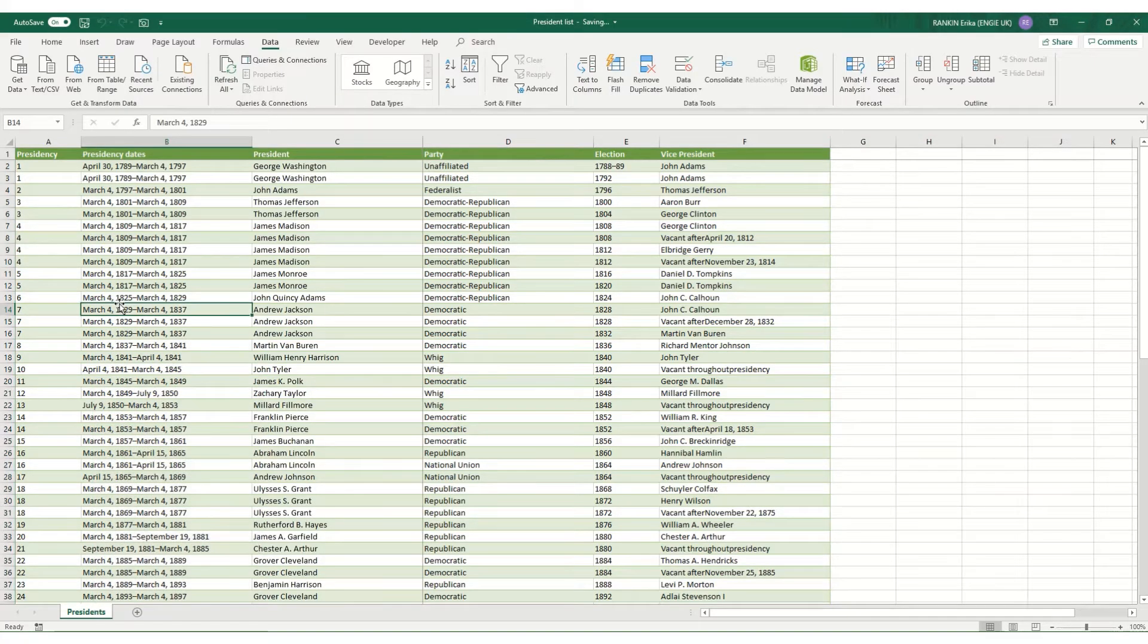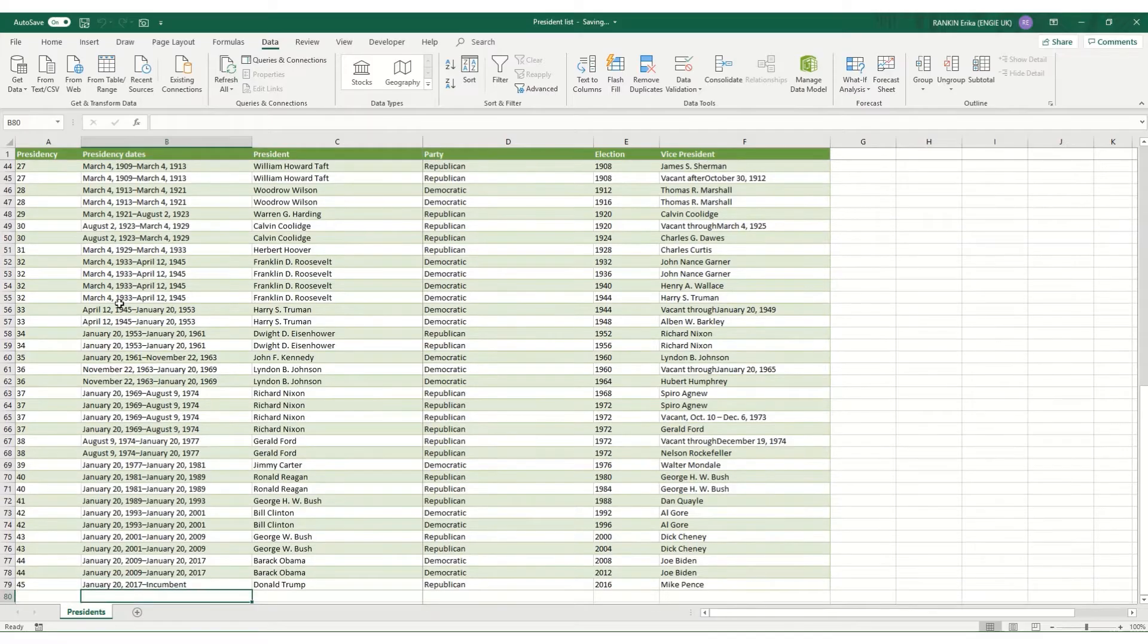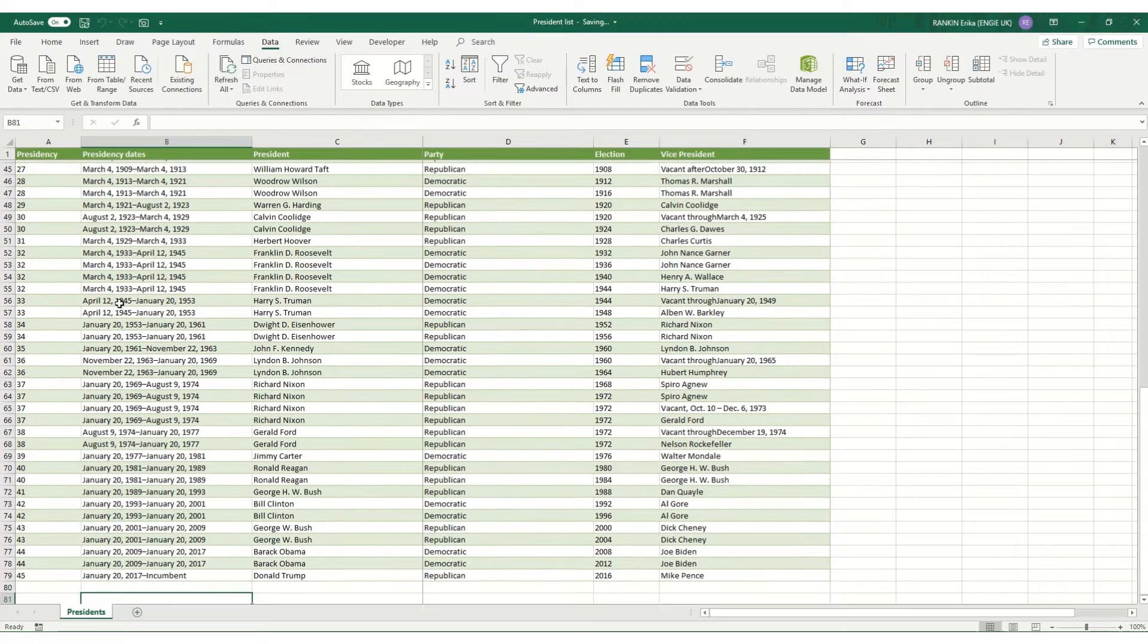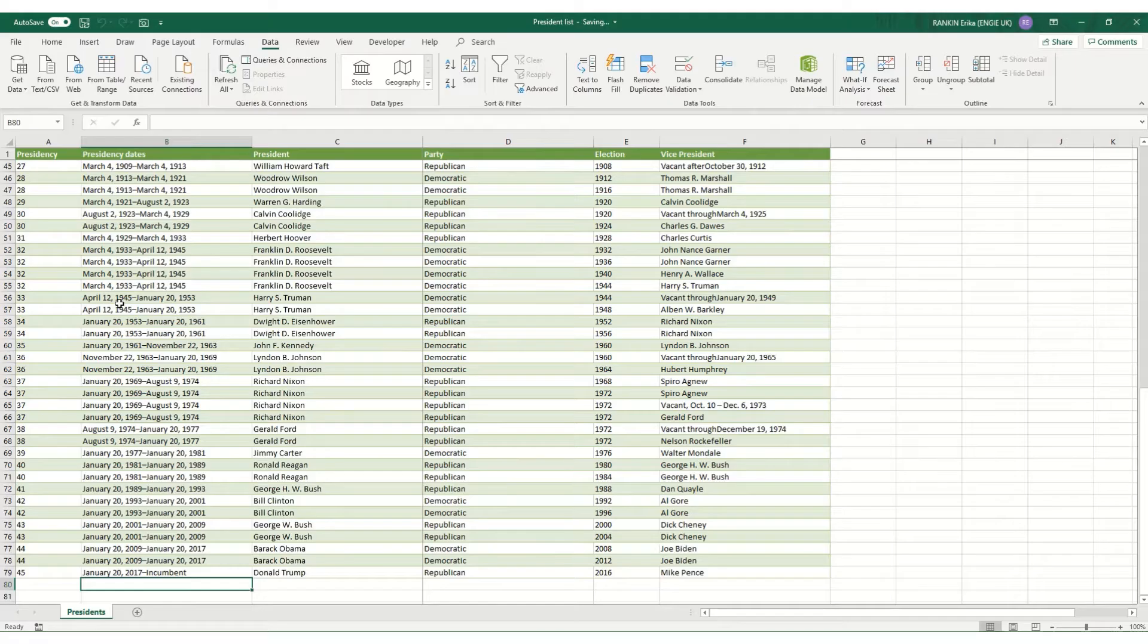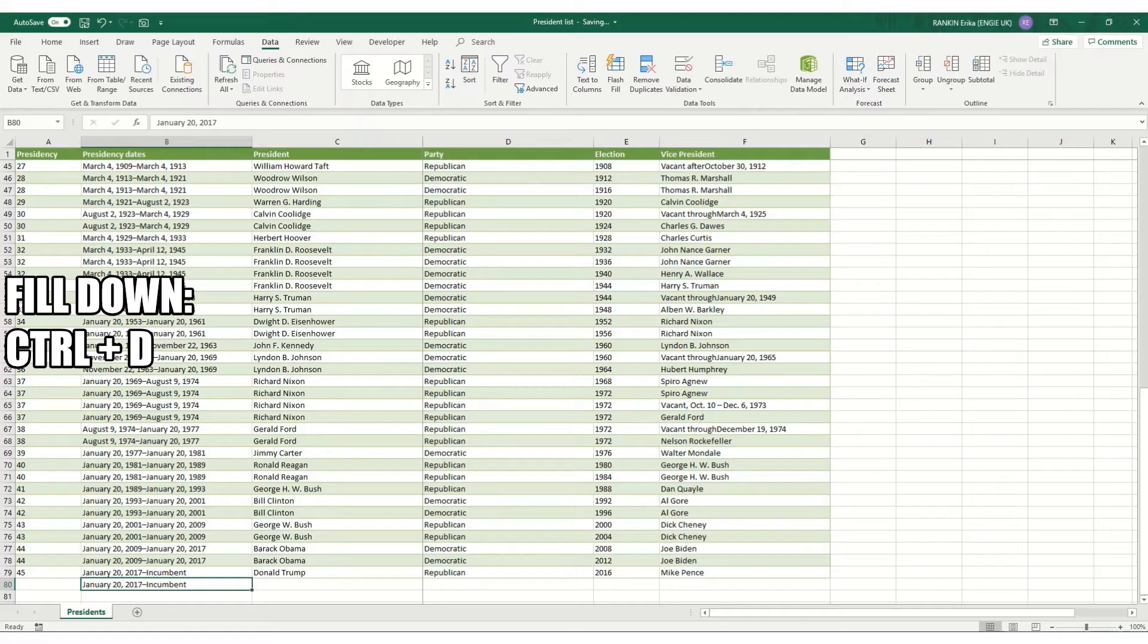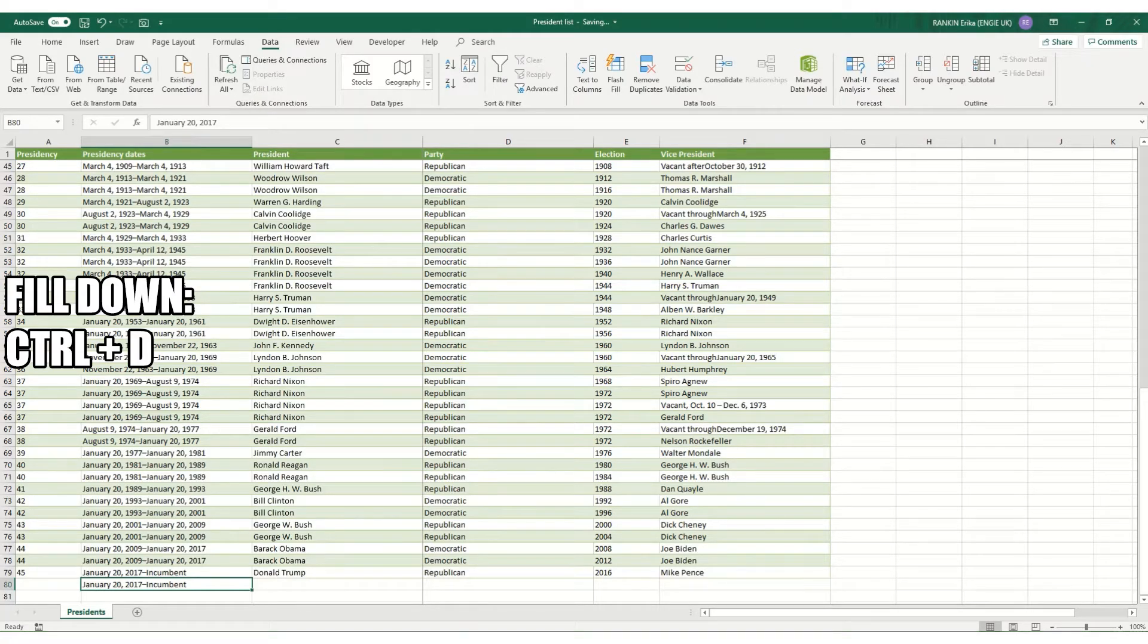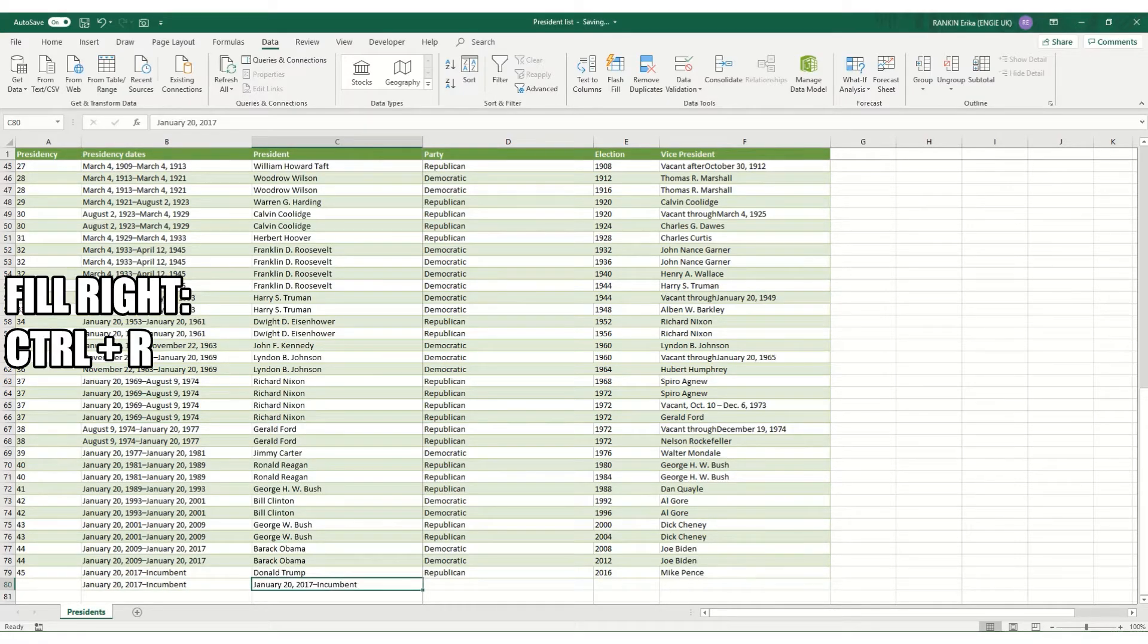Two final keyboard shortcuts that you should be aware of are those that allow you to copy the cell either above or to the left of the one that you're in. If you hold Ctrl+D it'll fill down so it will copy exactly what's in the cell above and fill it down, and equally Ctrl+R copies exactly what's to the right of it.